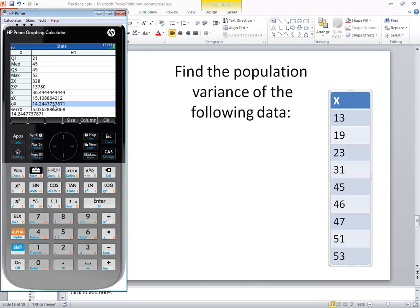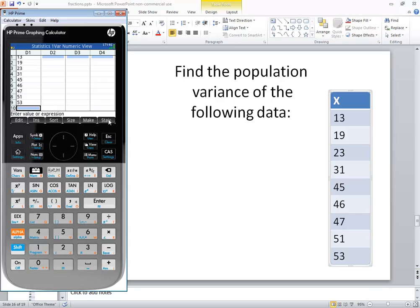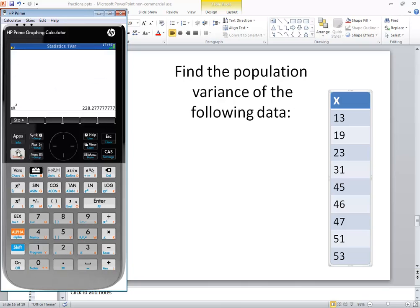So this number right here, we could write it down and then square it, and that would give us our population variance. Or there's another way which I'll show. So go ahead and click OK here. And then I'm going to go to home, so I'll click the home button.